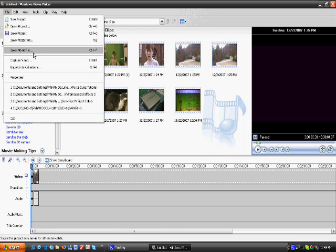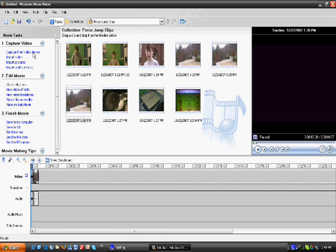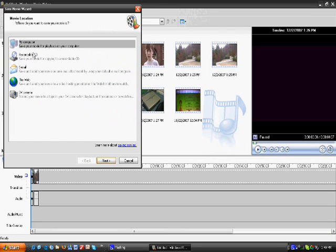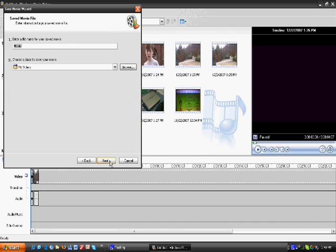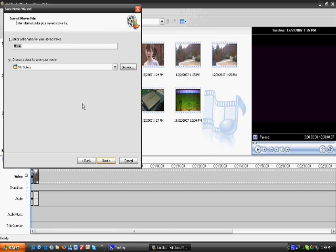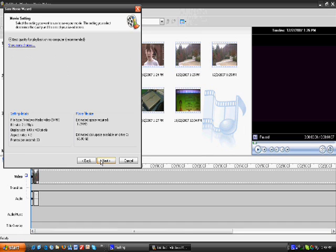Go to File, Save Movie File, Next, put the name, Next, and now when it says Best Quality, that's what makes it a .wmv.